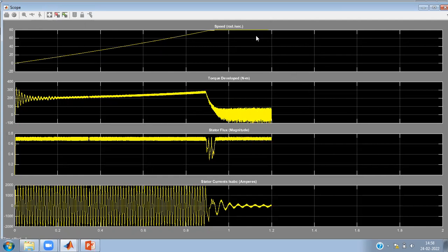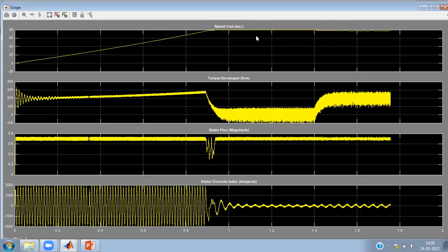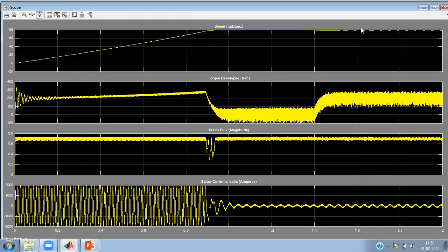The motor has reached 80 radians per second, which is the command speed, and it is running at the required speed developing the required torque. You can change the set speed, change the load, and play with different parameters to study the Direct Torque Control method in detail. In this video we have discussed how the DTC controller takes various parameters and produces the required functions. We will continue with remaining simulation topics in subsequent videos.